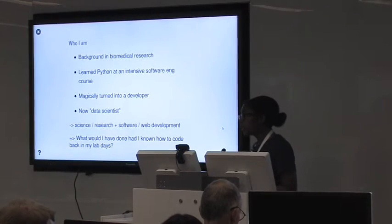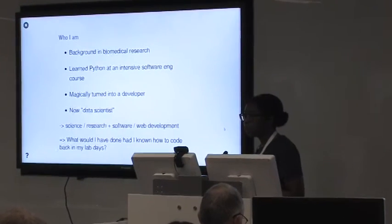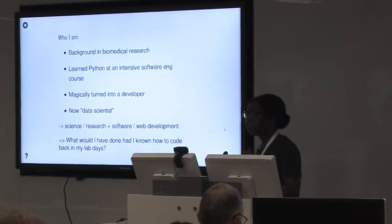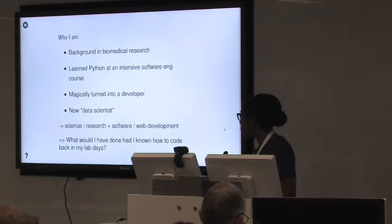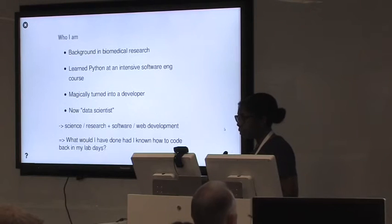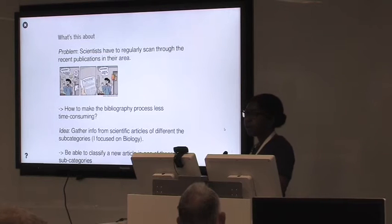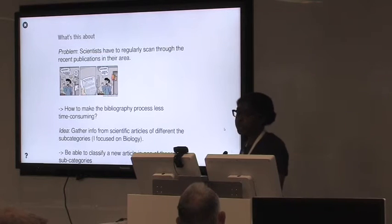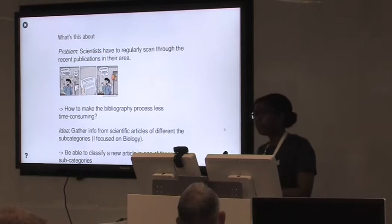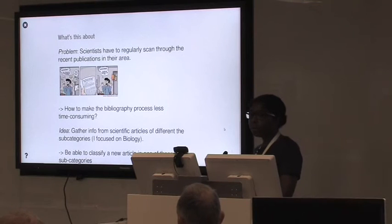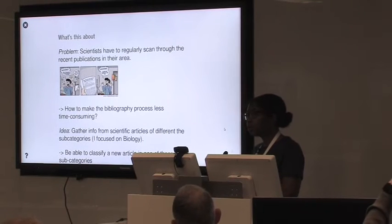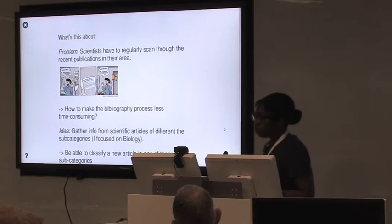So first, my background. This PhD is not like, oh, I'm an expert in machine learning or computer science. I'm a biologist, so I worked in biomedical research, and at that time I didn't know how to code. It was like bench science, pipetting and stuff. And then I learned Python at an intensive bootcamp, and now I'm a developer, I guess. And I recently started this position as a data scientist.